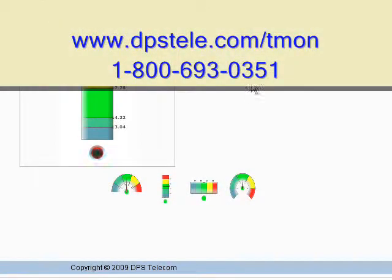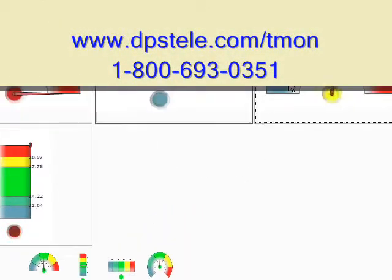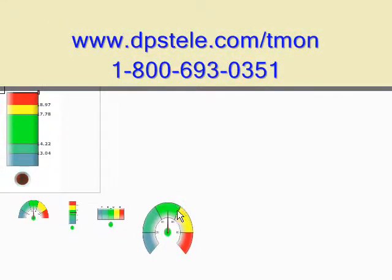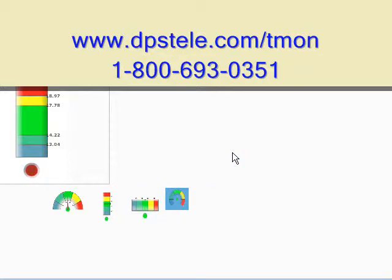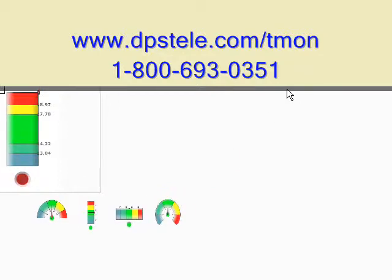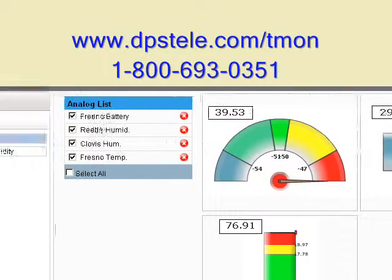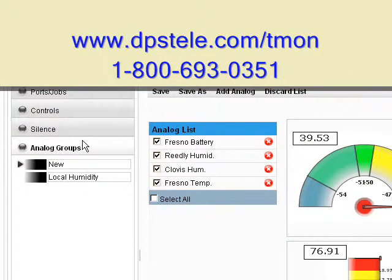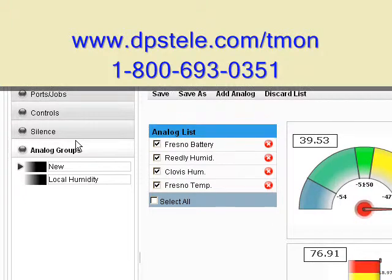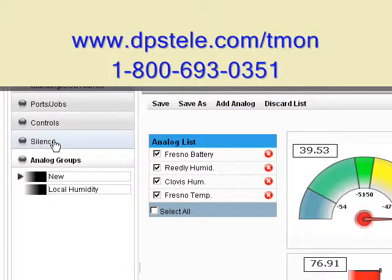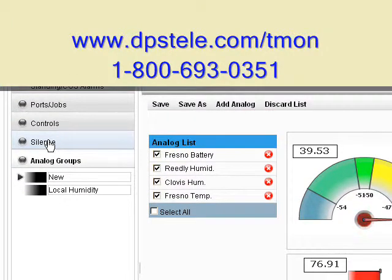For more information about the T-Mon Knock Alarm Management Platform, visit us on the web at www.dpstele.com/T-Mon. You can also call DPS at 1-800-693-0351.